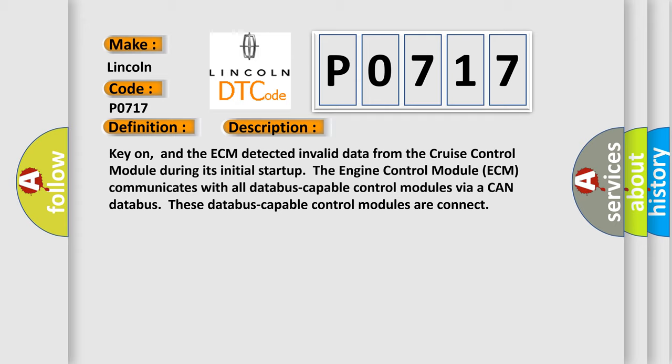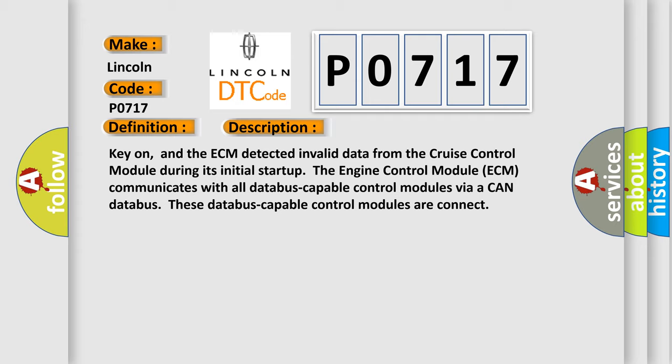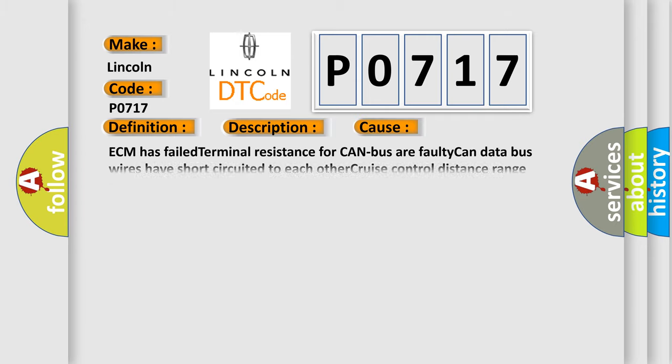This diagnostic error occurs most often in these cases: ECM has failed terminal resistance for CAN bus as a faulty CAN data bus wires have short-circuited to each other, or cruise control distance range sensor has failed.